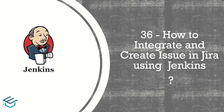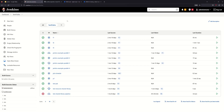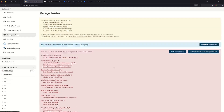This is a full demonstration. So now we will go to the demo. This is the Jenkins dashboard, so first we will go to Manage Jenkins.